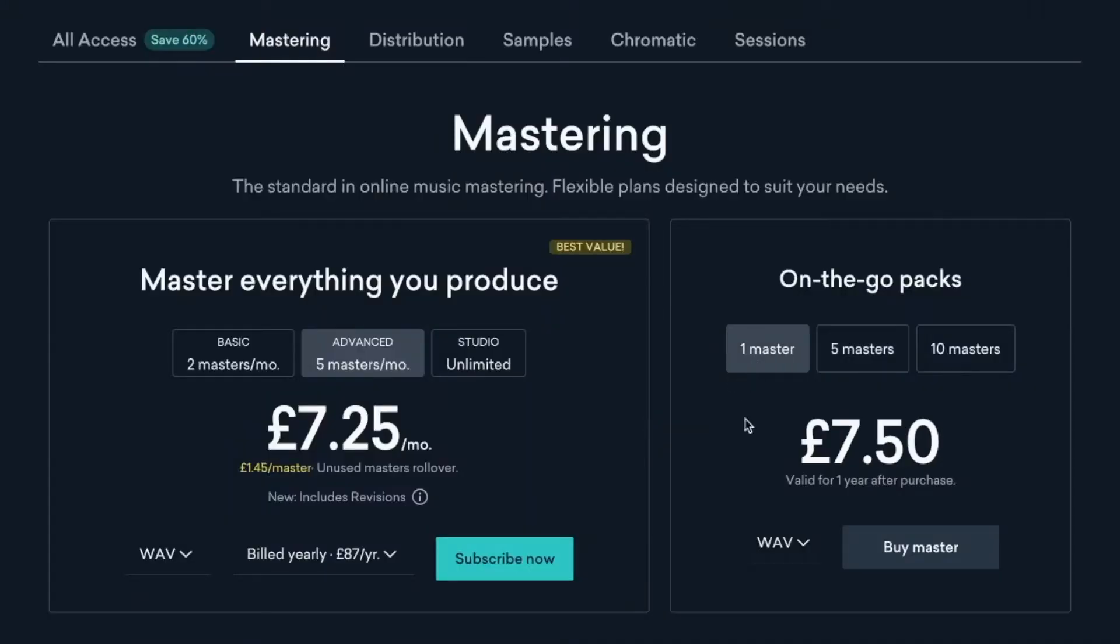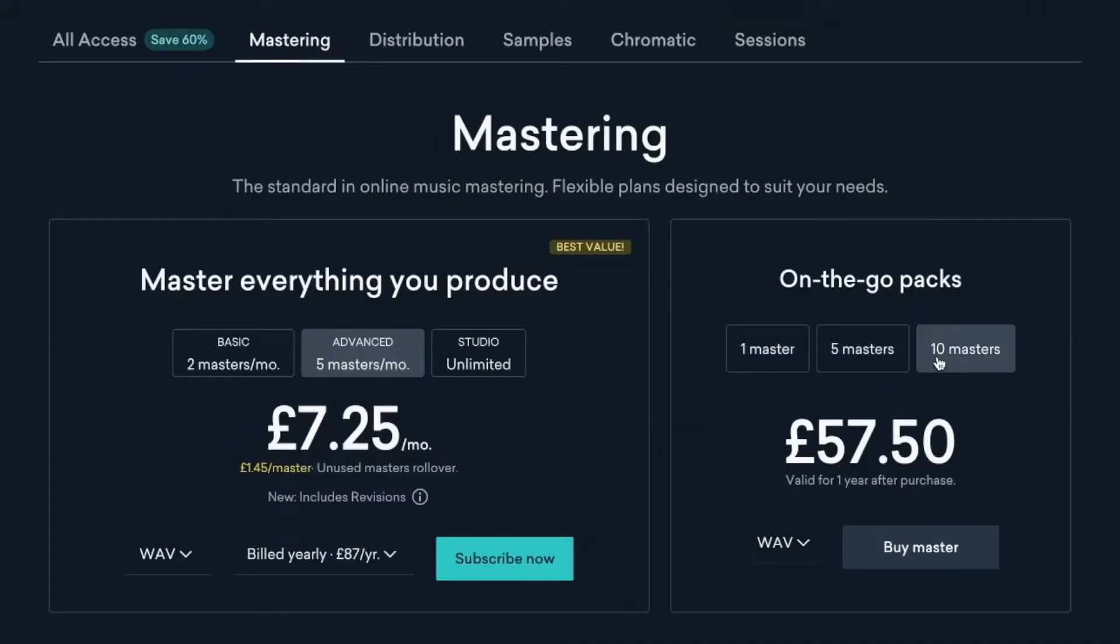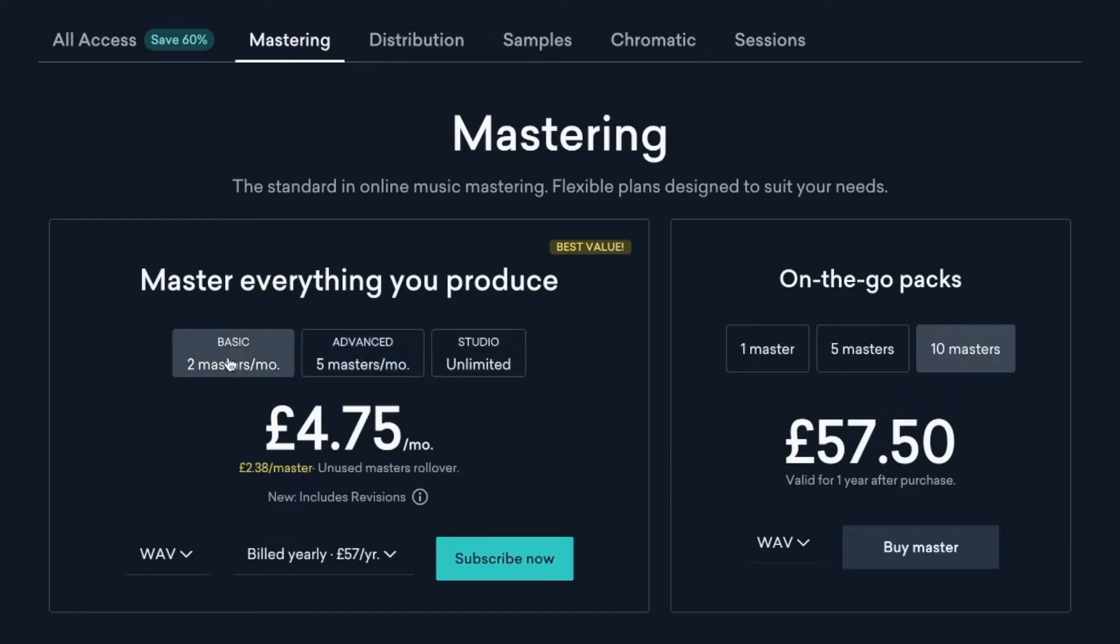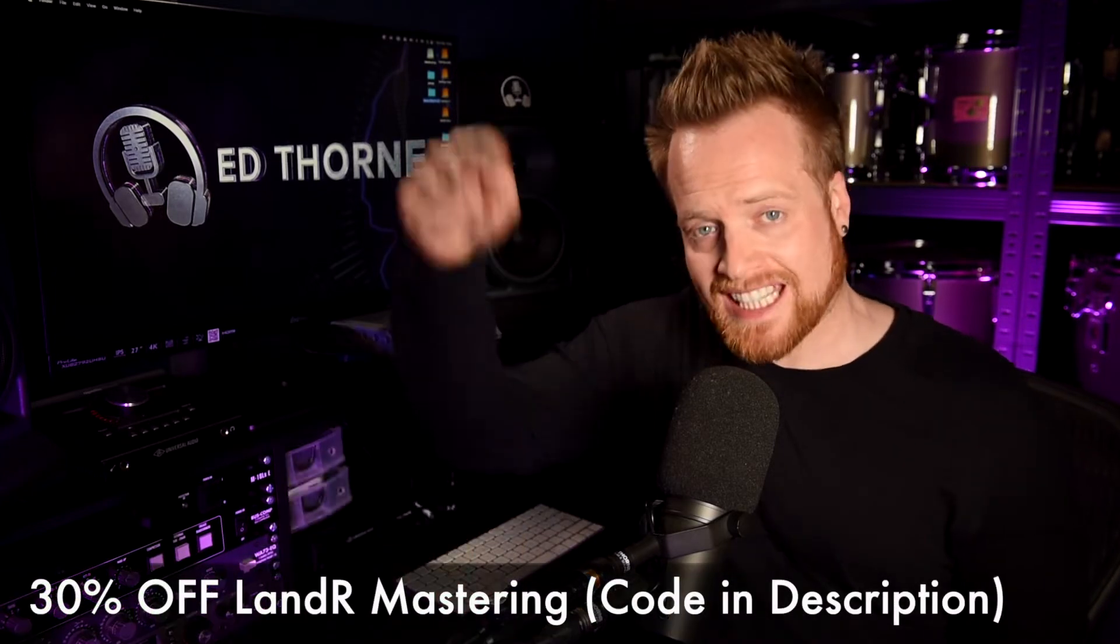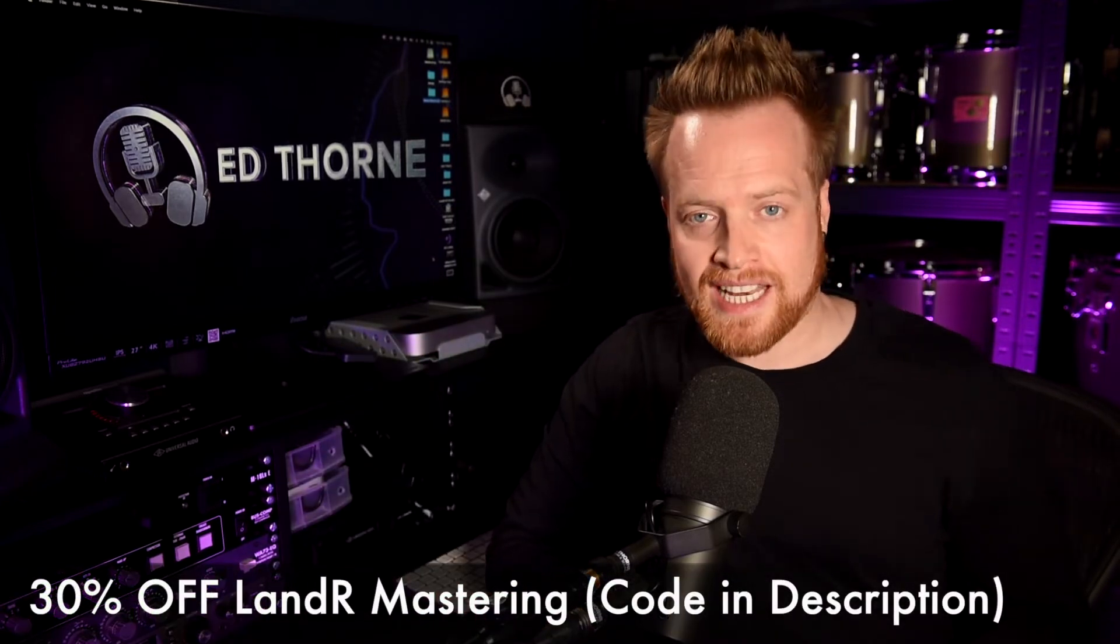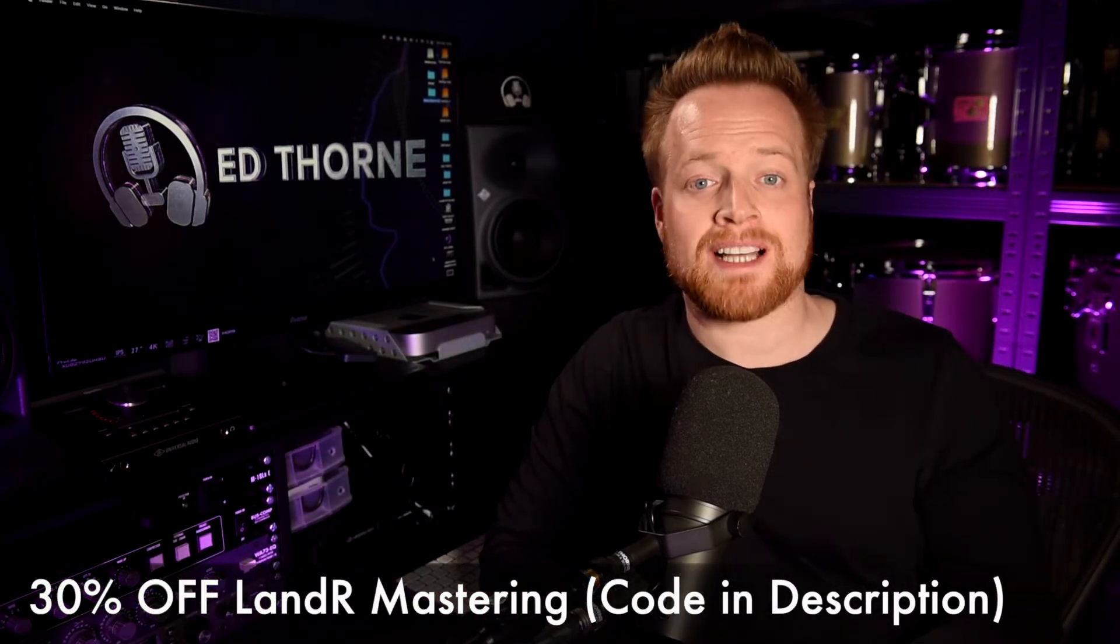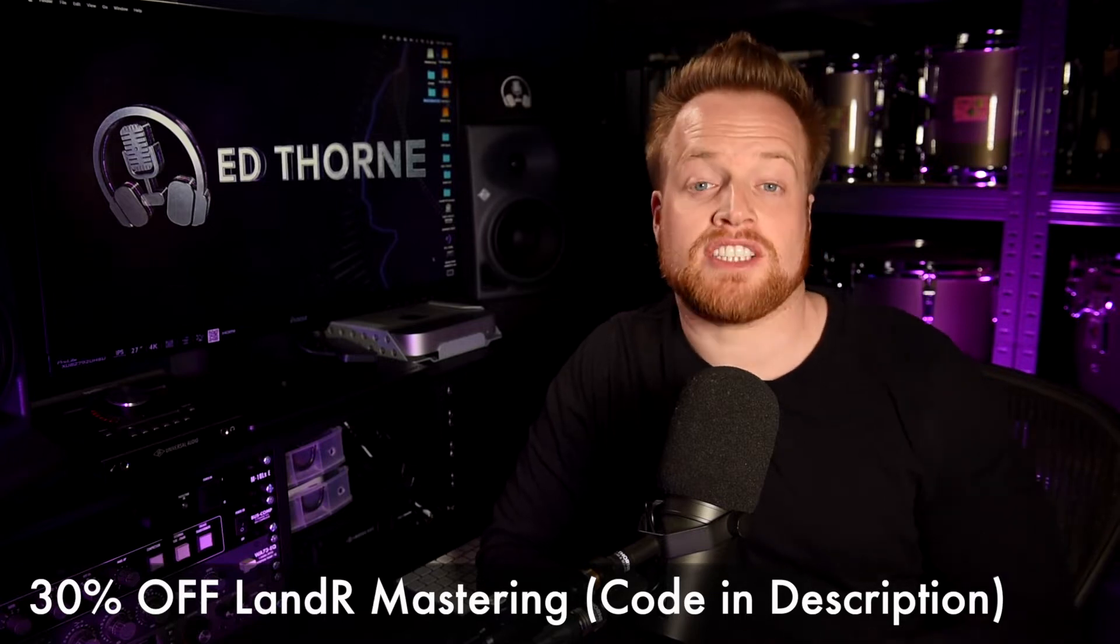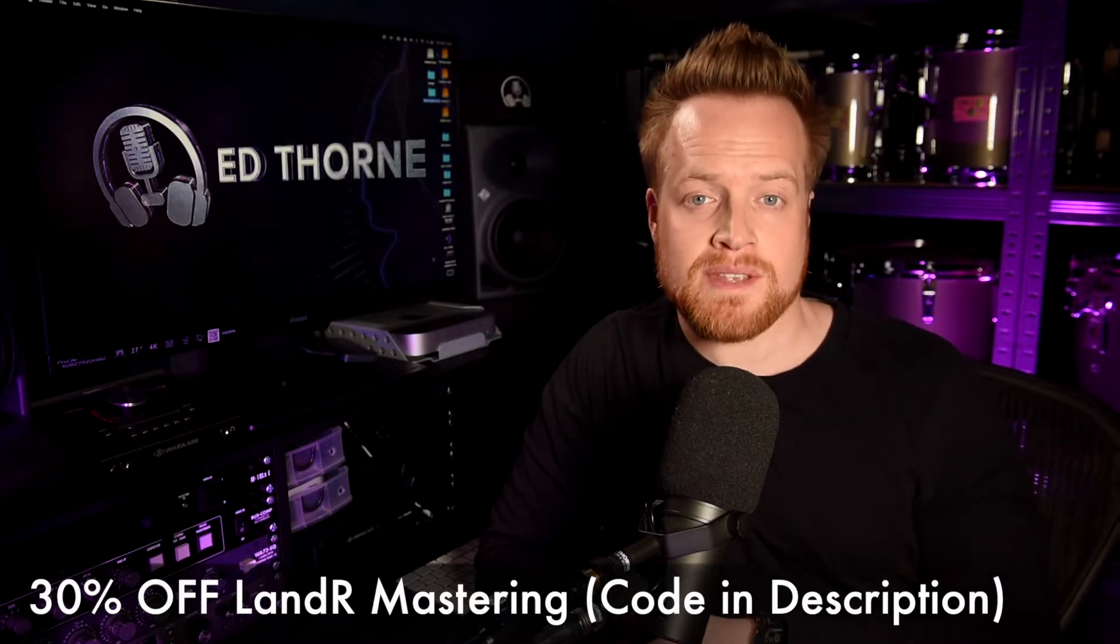Landa is offering one-off masters from £7.50, approximately $10, or packages of 5 and 10 masters from as little as £6 or $8 per master. This is very cheap. Now, before we explore the pros and cons of both services and compare how the masters sound, there's a link in the description below for 30% off Landa mastering. Use the coupon below at the checkout to redeem this offer.